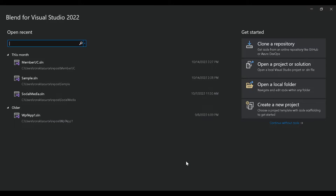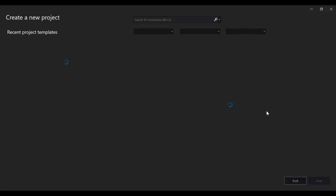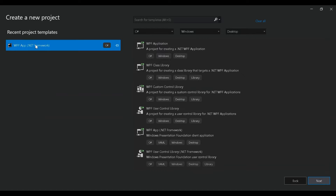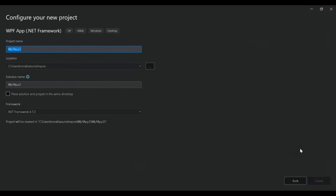Moving ahead, let's open Blend for Visual Studio 2022 and create a new project. You can also do the same on Visual Studio 2022. Let's select WPF app with .NET Framework. If you do not find it, you can search it here and click on next. Let's give this project a name and click on create.